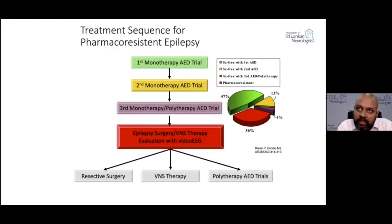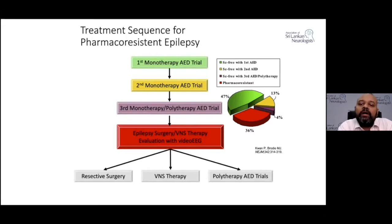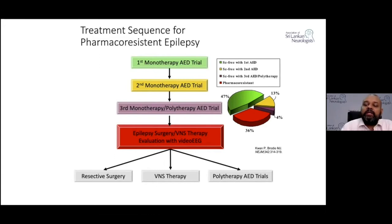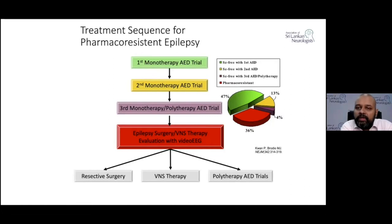In that particular paper, they found that after a first antiepileptic drug as monotherapy, approximately 47% became seizure free. After adding a sequential antiepileptic drug, a further 13% became seizure free. As you can see in this pie chart, approximately 36% actually become pharmacoresistant. So if a patient fails on two antiepileptic drugs, the chances of seizure freedom become less and less as we add on more drugs.